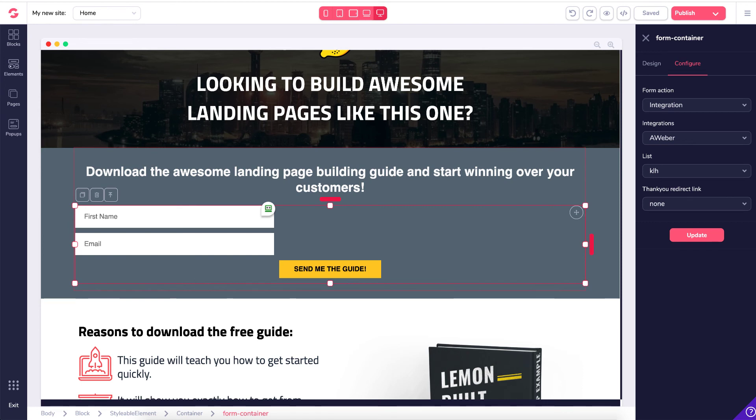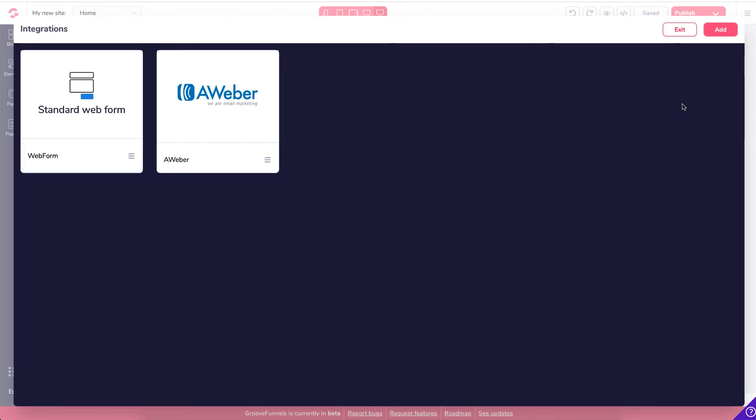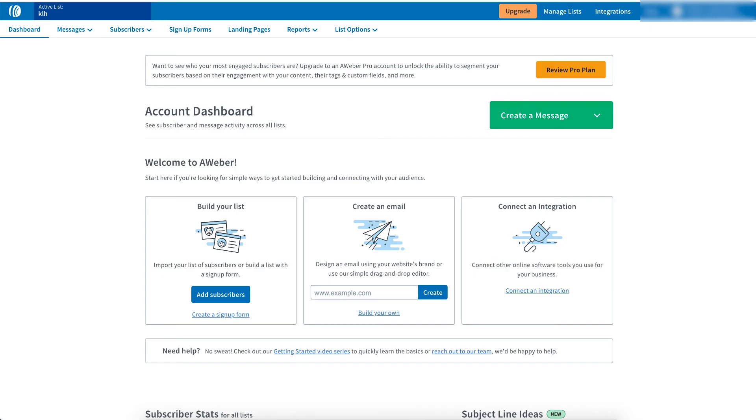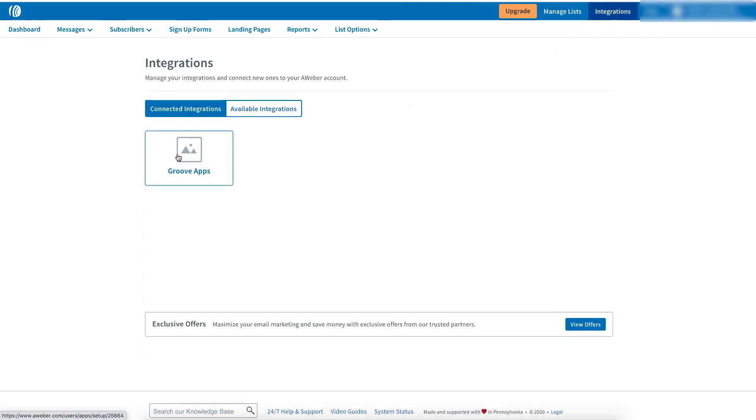And again, we can check that it is there by just clicking the little lines there. Go to My Integration and then we can see it in Aweber. We can also see if the integration is in our Aweber account by going onto our Aweber account, signing in and going to integrations. And then you should see something that says GrooveApps. That is how you simply integrate Aweber with GrooveFunnels.